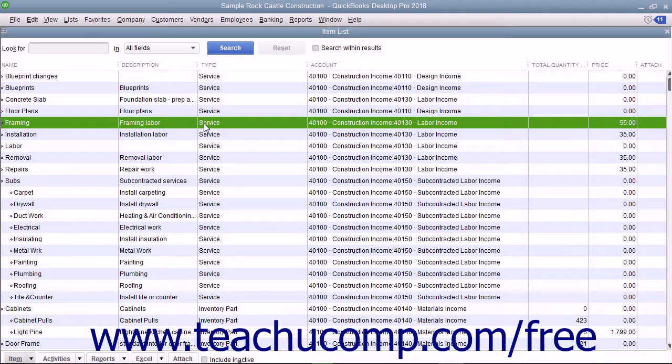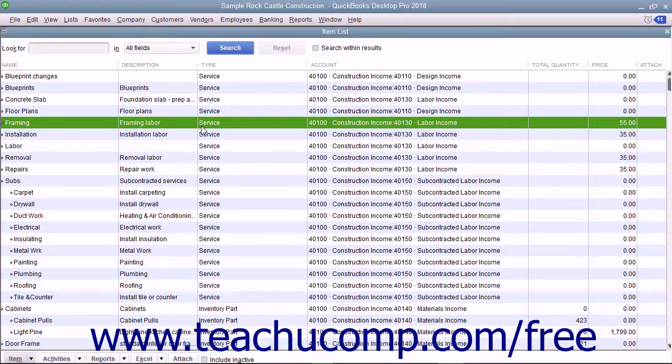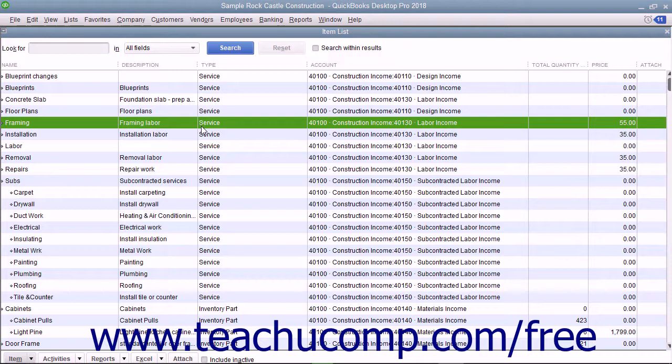You can set up service items in the item list for services you provide. This helps you avoid repeatedly typing line item information into sales forms.